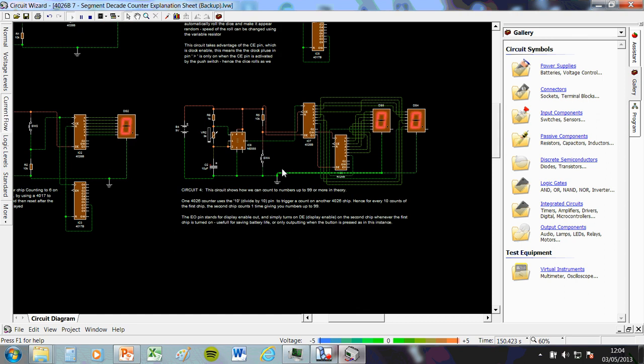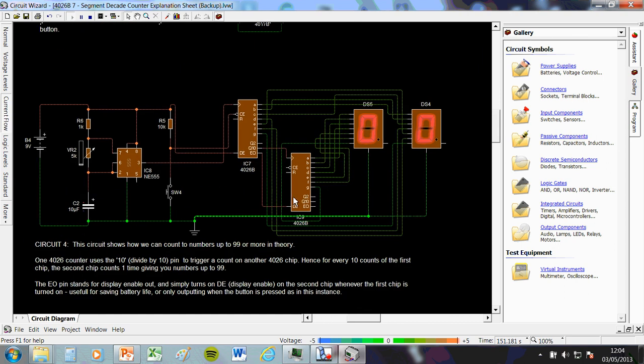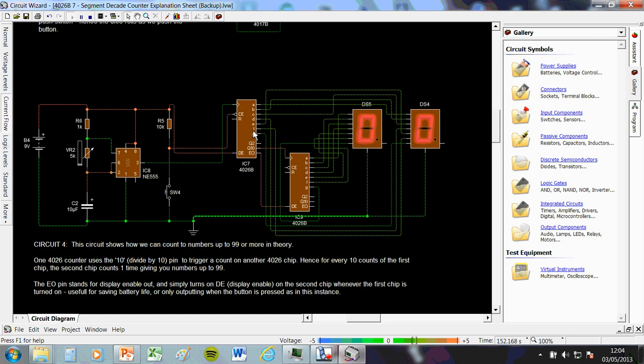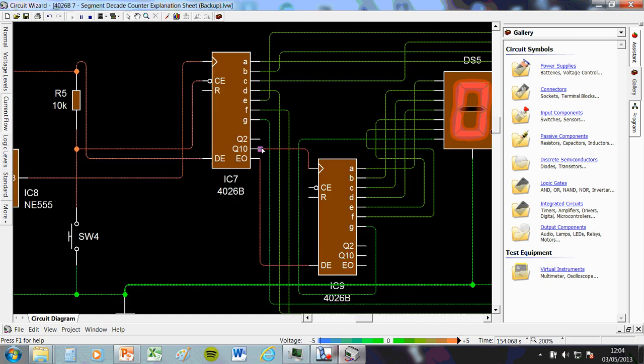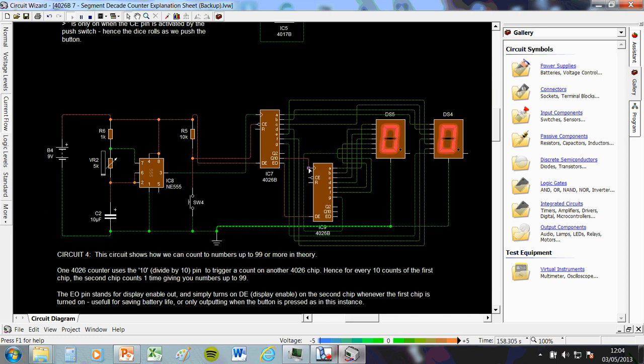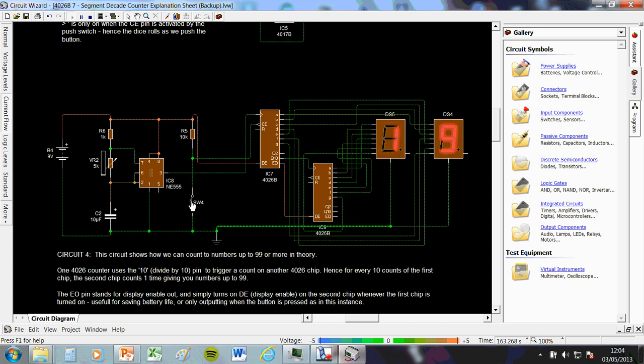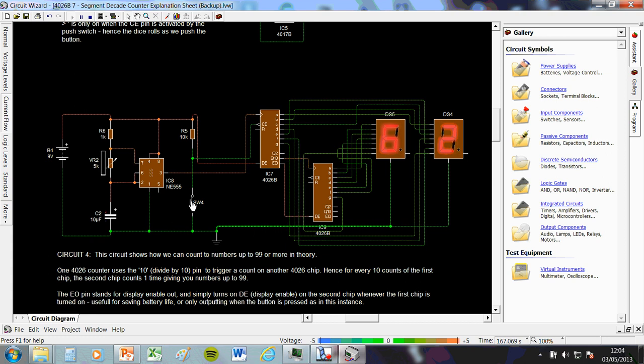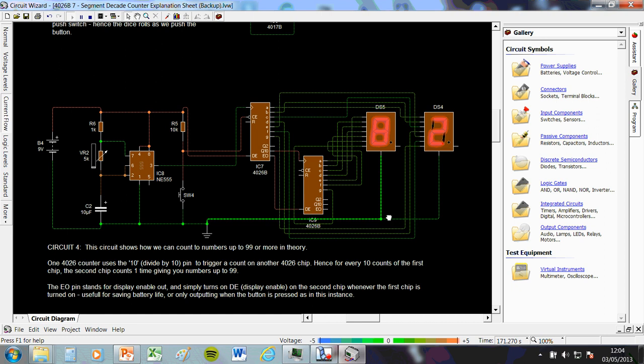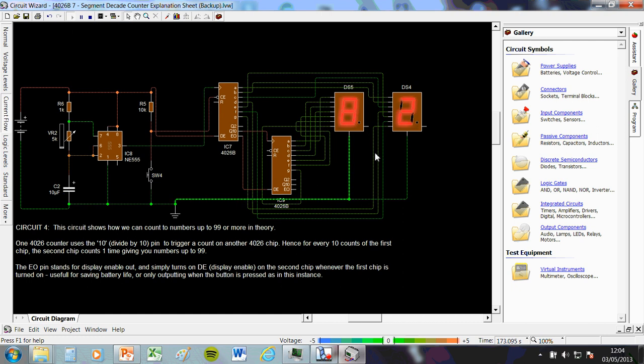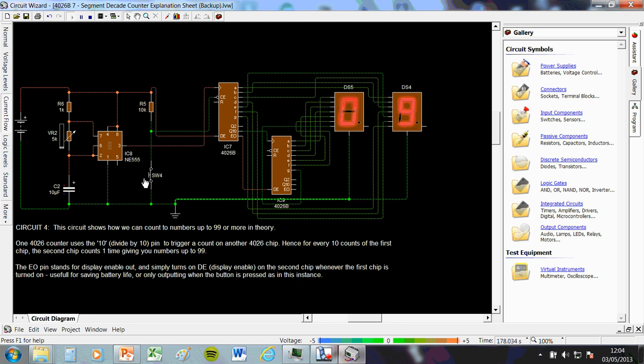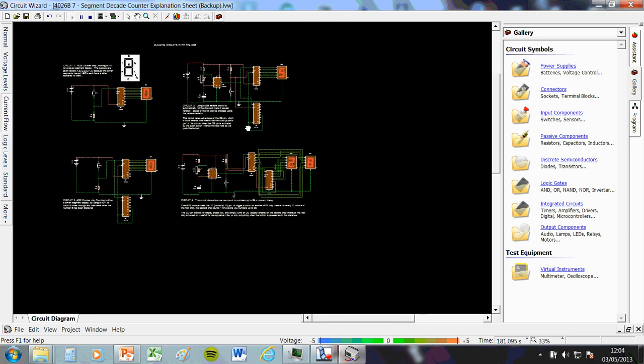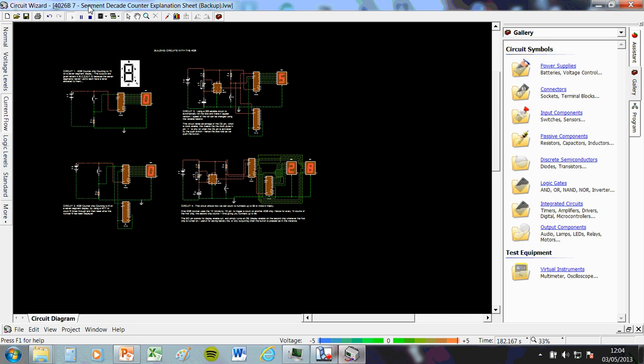The only other thing to note is you can daisy chain these together. You can have one display. If you connect this Q10 output to the input of another display, you can have one display counting after another. So here we go. That allows us to count up to three, four units and tens. If you wanted to put a third display in, you could count hundreds. If you put a fourth chip in, you could count thousands. So this is kind of the basis of how clocks work. But again, you probably don't need to know about that. It's just for information.